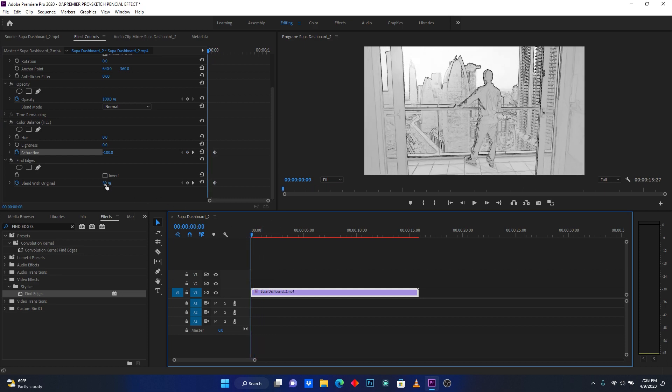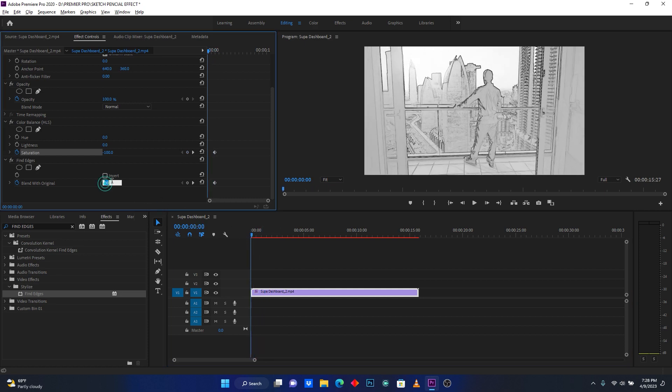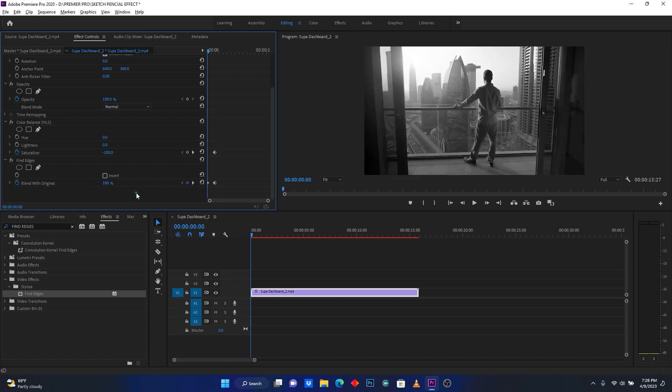Here on blend with original, I will add 100 to go back to my original footage. Then here on saturation, I will go back to zero.